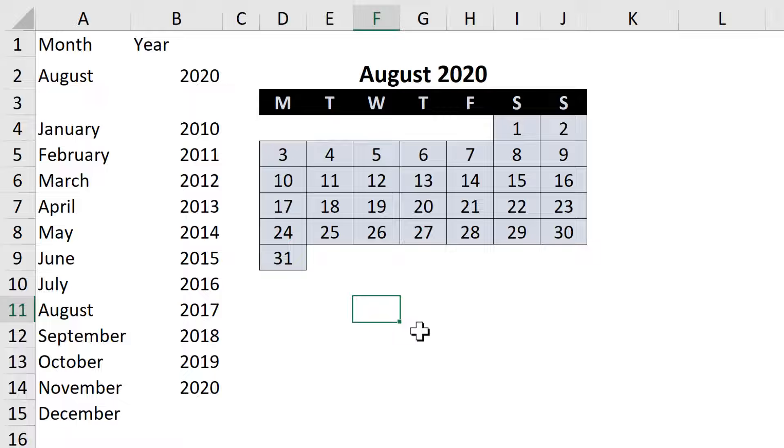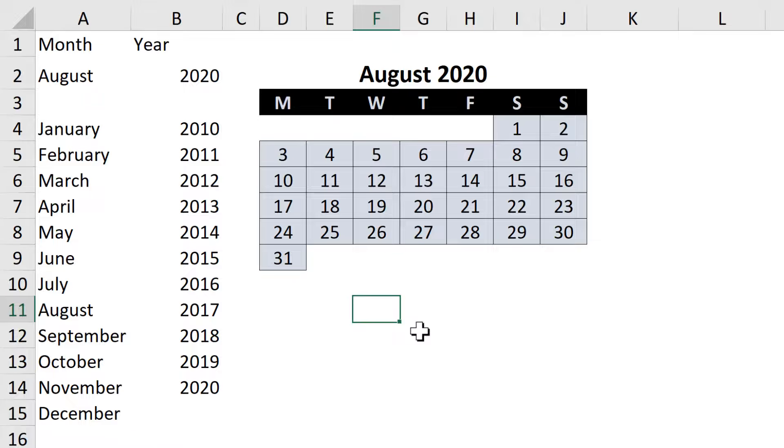OK. So in this video I have shown you how to make a dynamic calendar in Excel. And that is everything.